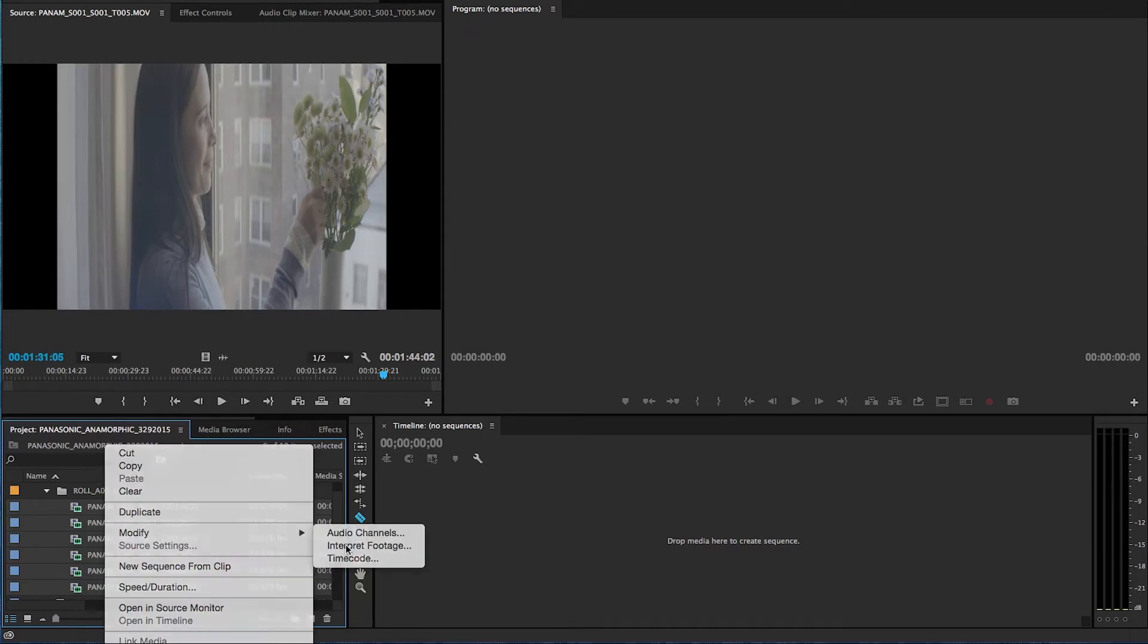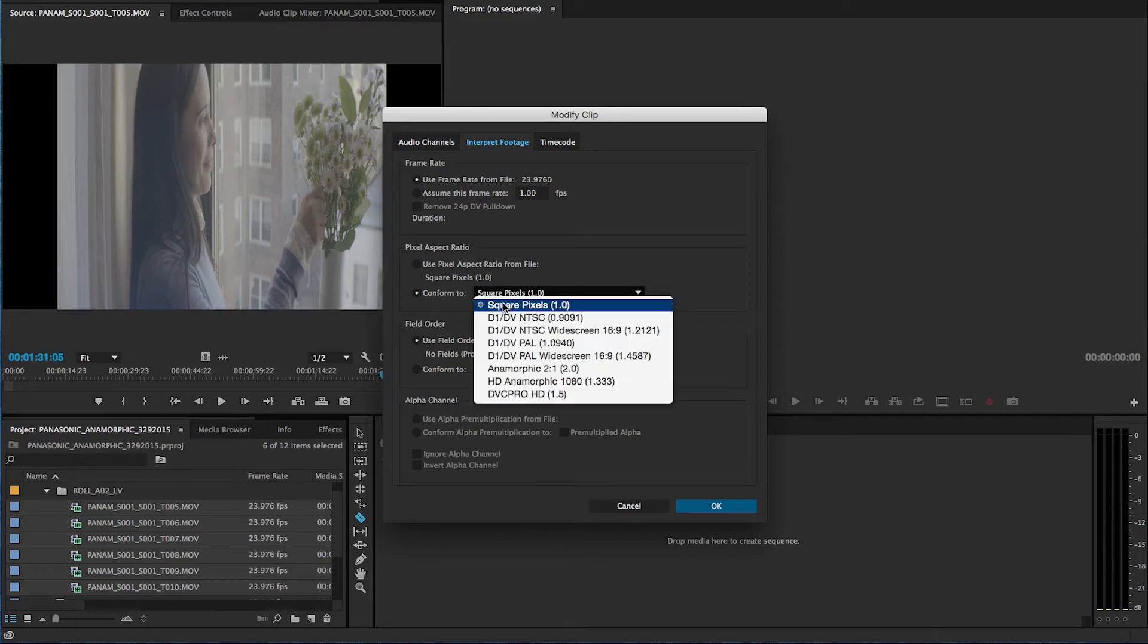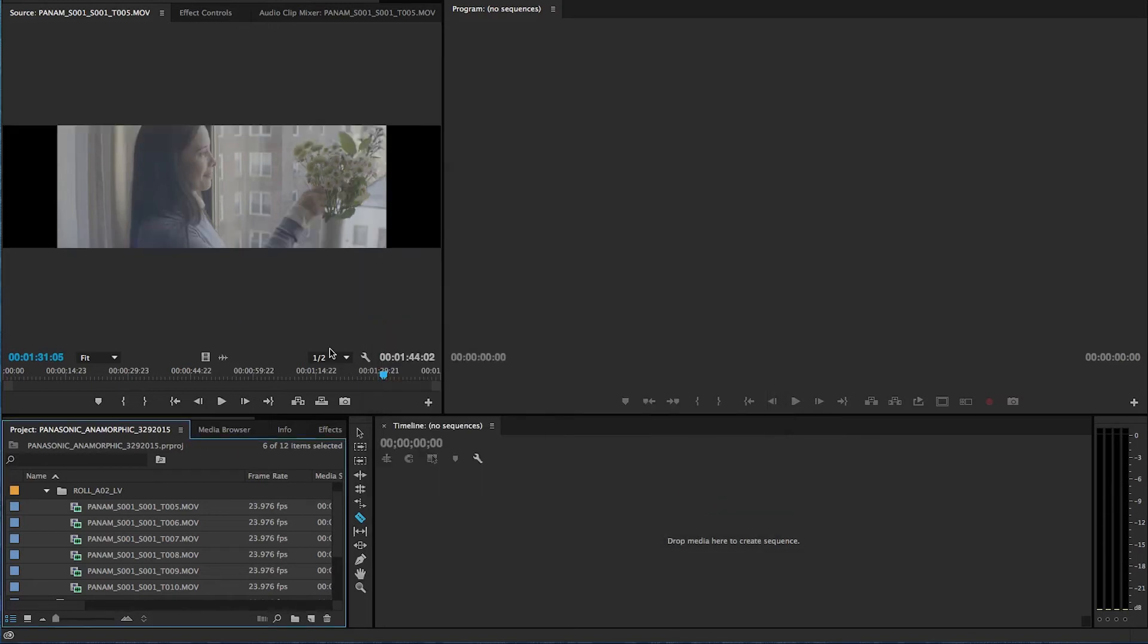Interpret footage, and under pixel aspect ratio, right here, we want to conform, not as a square pixel, but as anamorphic 2 to 1. And then we hit OK, and there you have it.